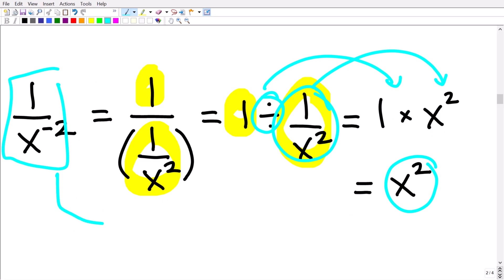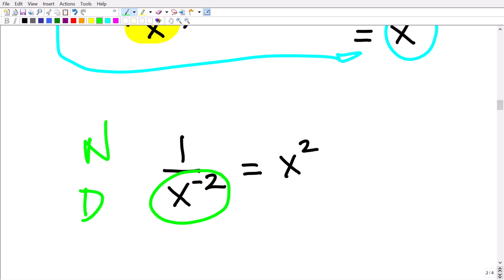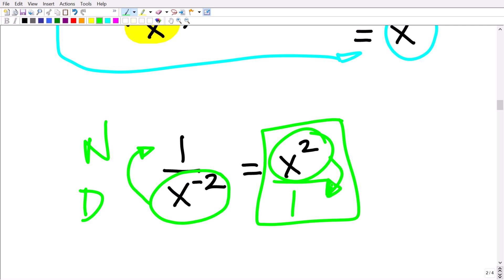All of that turned out to equal x squared. Here's an easy way to remember this property: if you want to change the sign of an exponent, all you need to do is move that power to the opposite side of the fraction bar. If the power is in the denominator and you want to make the exponent positive, pick it up and move it to the numerator — and vice versa.